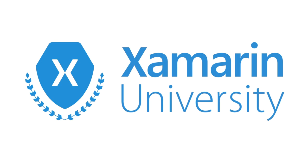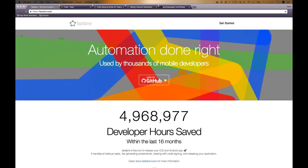Welcome back to another Xamarin University guest lecture. We're happy to welcome back Jeffrey Huntley, who has done this Fast Lane lecture before but had recording problems, so he was gracious enough to offer to do it again. Right now it's just Jeff and myself, and we're going to learn a lot about Fast Lane — an amazing open source collection of projects that help iOS and Android development and automate the process of getting your app out to the different app stores.